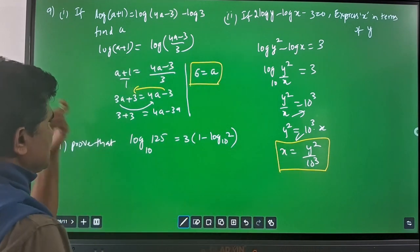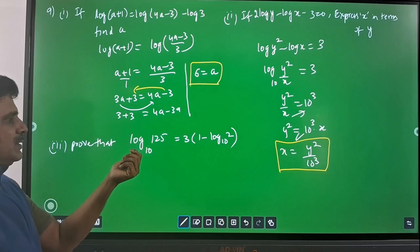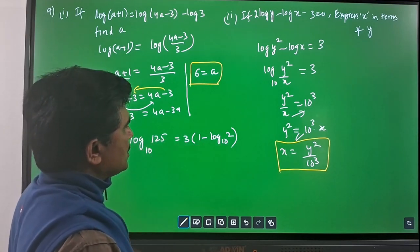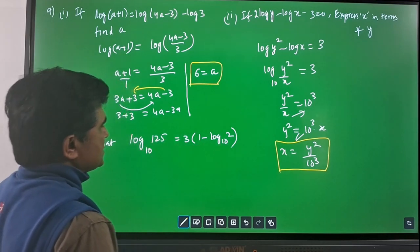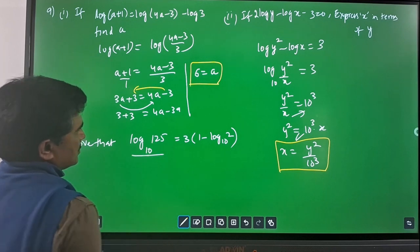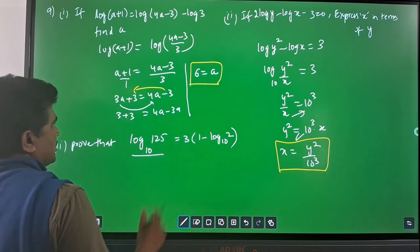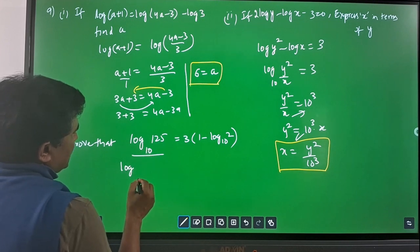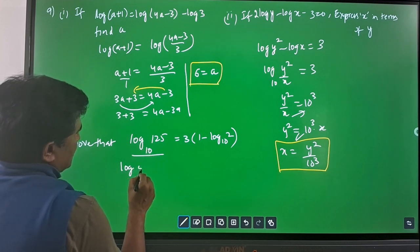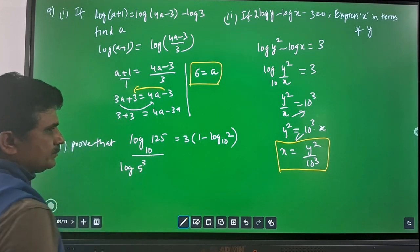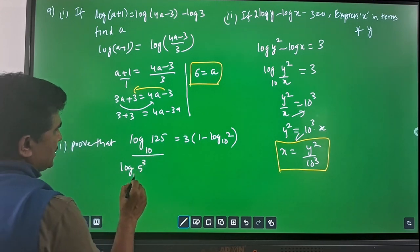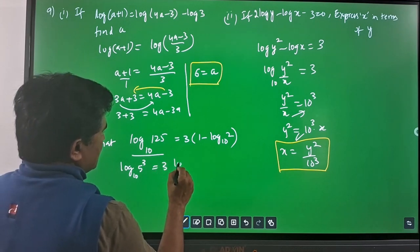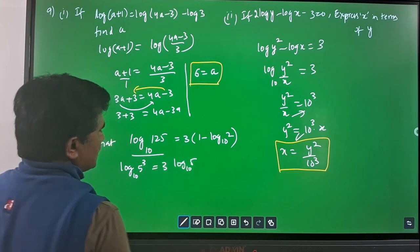Now for the third part — prove that log(125/10) is equal to 3 into (1 minus log₁₀2). Consider the left-hand side: log(125) with base 10. I can write 125 as 5³, so log(5³) base 10 equals 3·log(5) base 10.